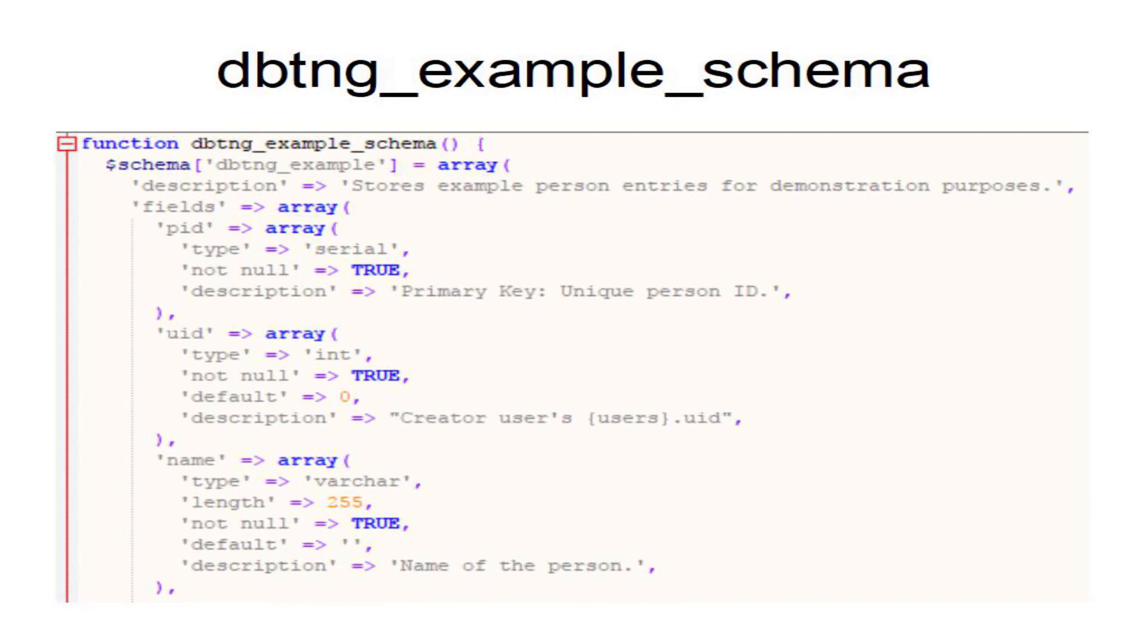Then there is a UID field which is going to be populated with the person who's logged into Drupal at the time they create the database entry. And then you have a name field which would be the name of the person that you want to put into the database.